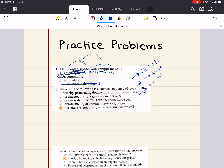Question two asks: which of the following is a correct sequence of levels in life's hierarchy proceeding downward from an individual animal? So we're proceeding downwards from an organism — how can we break an organism down? Let's read our answer choices.